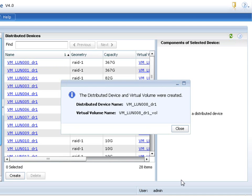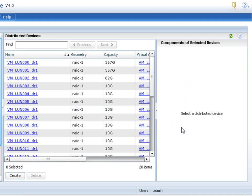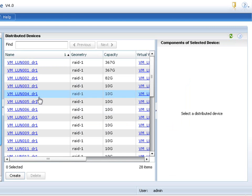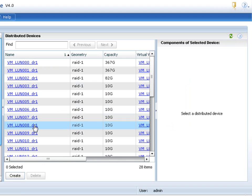So there we go. We've created that new distributed device and the virtual volume on top of it. Now this could easily be presented up to a host, for example, vSphere cluster nodes both on one side and the other for long distance vMotion class use cases. It's simple and easy.